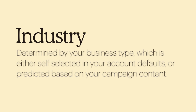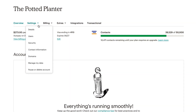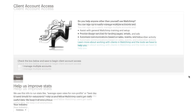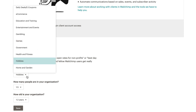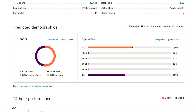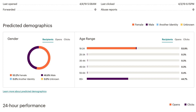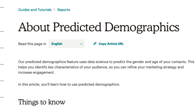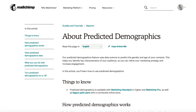Industry is determined by your business type, which is either self-selected in your account defaults or predicted based on your campaign content. You can change your industry at any time by going to your account settings and choosing from the list of industries in the Your Industry drop-down menu. Audience demographics is the overall gender and age range of the audience associated with your email campaign, based on the same data Mailchimp uses to generate predicted demographics. To learn more about predicted demographics, check out our article in the Knowledge Base.